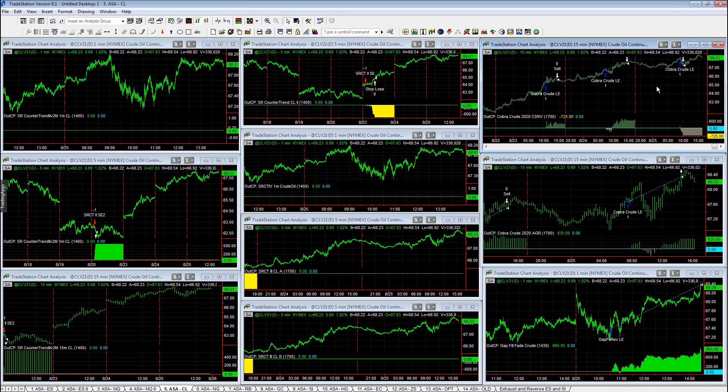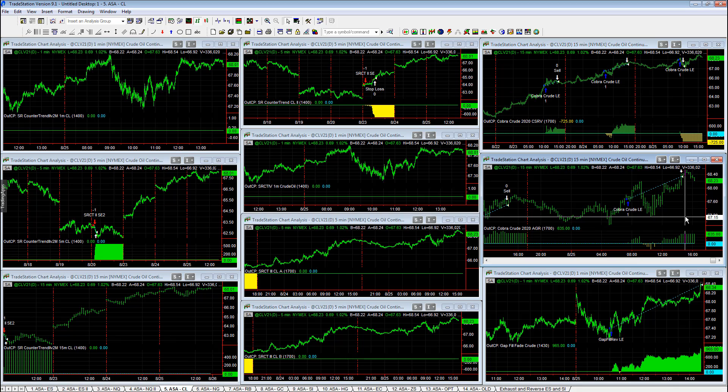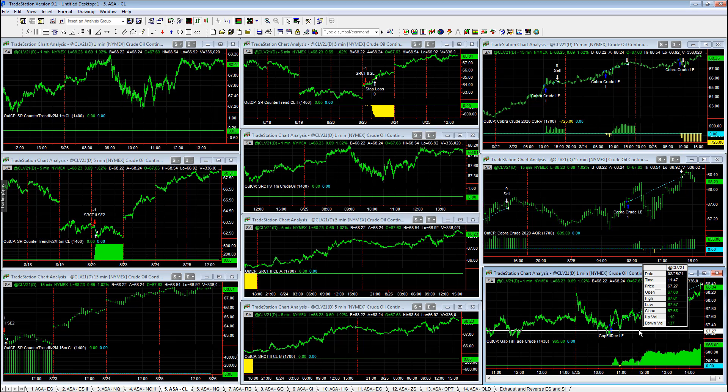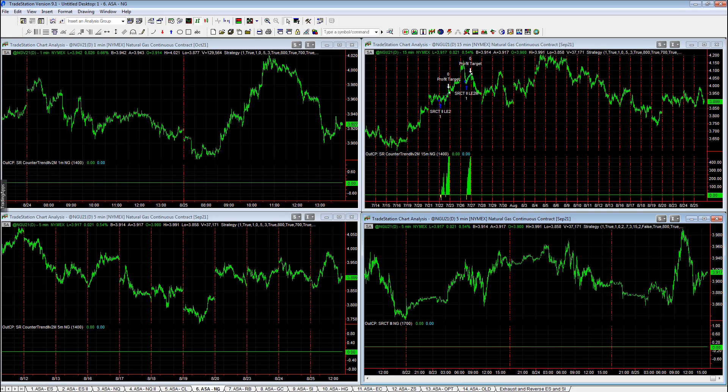Crude oil. Cobra crude conservative, minus $725. Cobra crude aggressive, plus $635. This strategy, gap fill and reverse, which is not in the portfolios, did really well. Plus $965 on this trade today. Crude is moving higher as we anticipate.